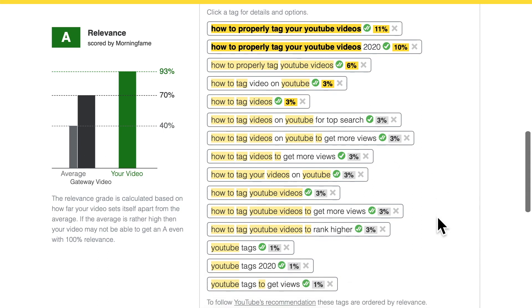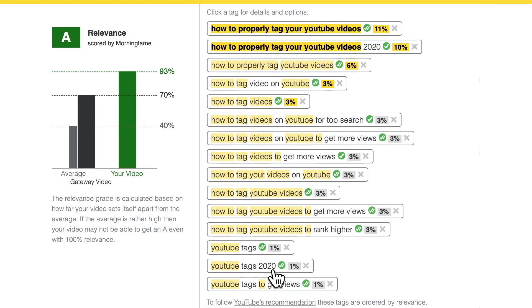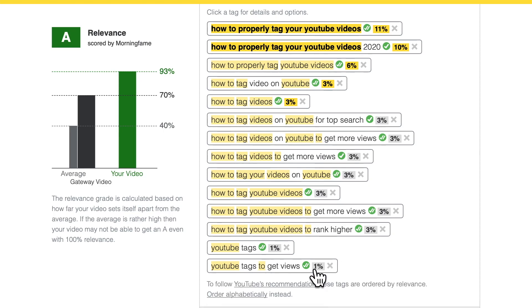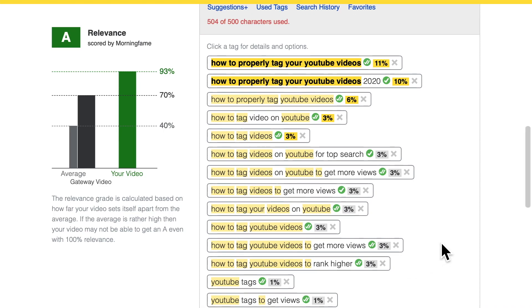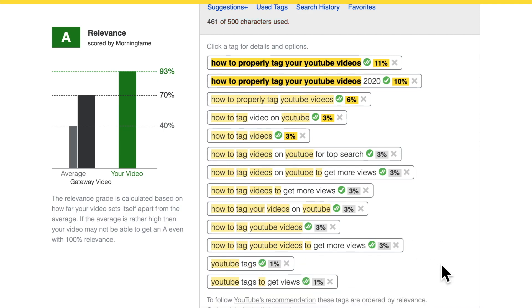Let me remove a few — for example 'YouTube tags 2020'. I already have 'YouTube tags' as a regular tag, so this doesn't add much more information to explain the video topic. Without it, YouTube will still understand the topic. It doesn't matter too much whether you fine-tune your tags — it's really not about having the perfect tags, but having the tags in a way so that the algorithm understands the topic of your video.